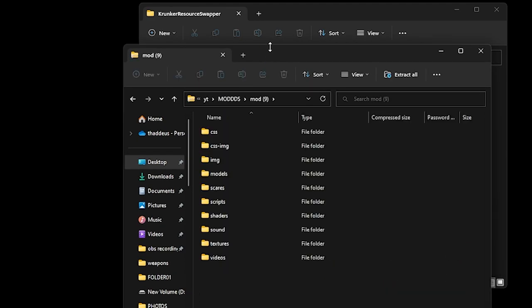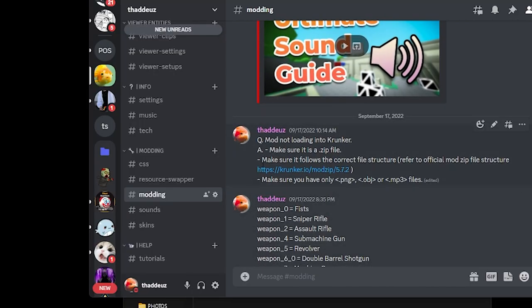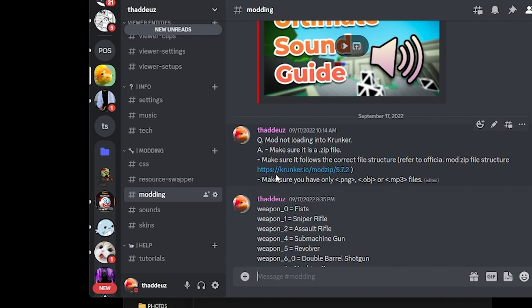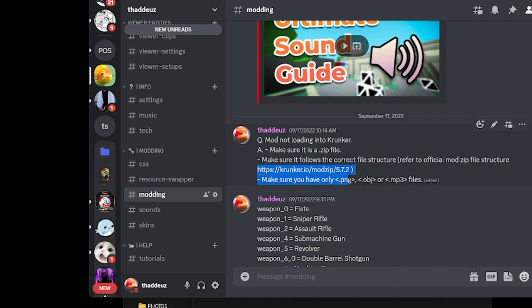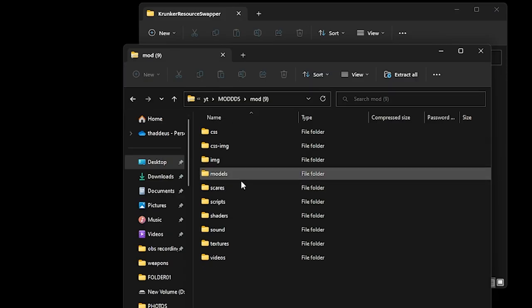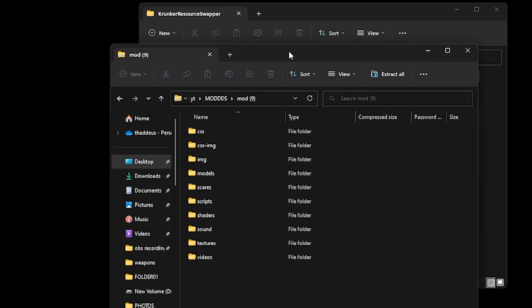The link will be in the description. The modzip name is https://Cronker.io/modzip/5.7.2. That's modzip version 5.7.2. So if you want the most updated one, just change your version to a large number, like 7 or 69. Then you get the updated version. Just copy this link, paste it into your browser. It'll instantly download the modzip. After you download it, these are all the folders. It's like an 800 megabyte file so it might be quite big.